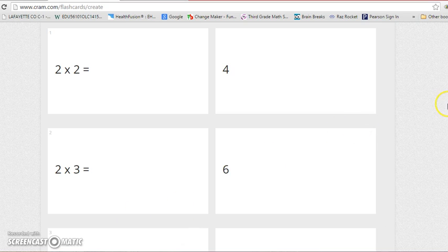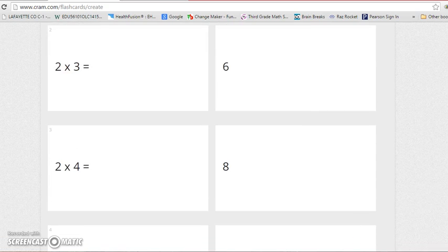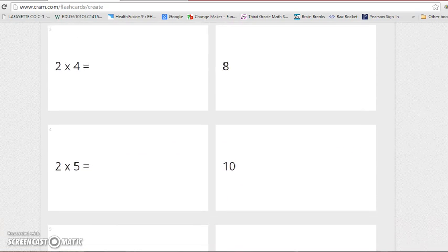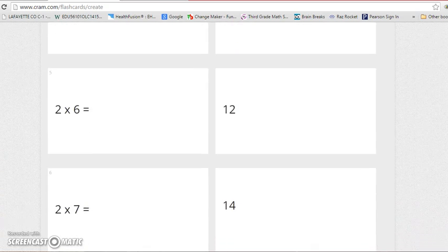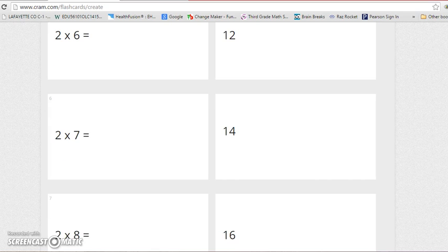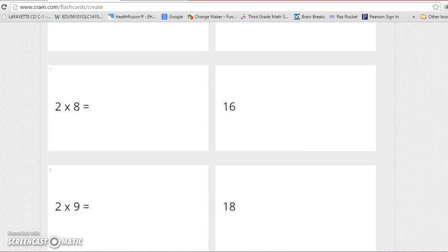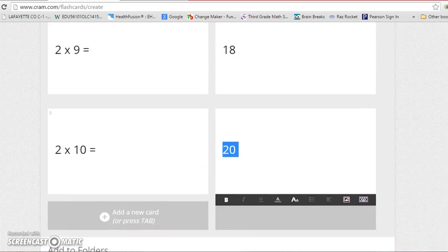to scroll down and make sure I didn't miss any. So I have two times two, two times three, two times four, two times five, two times six, two times seven, two times eight, two times nine, two times ten.